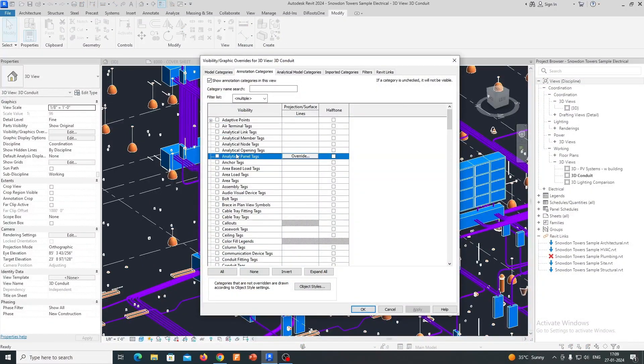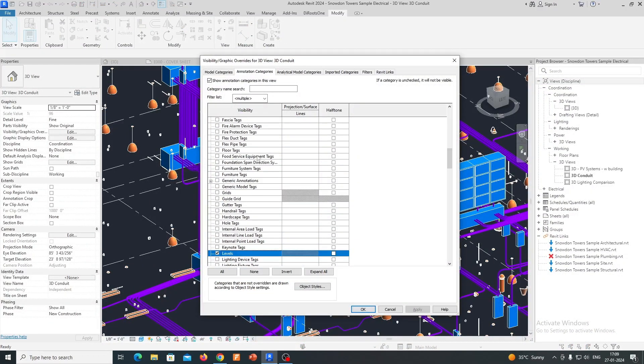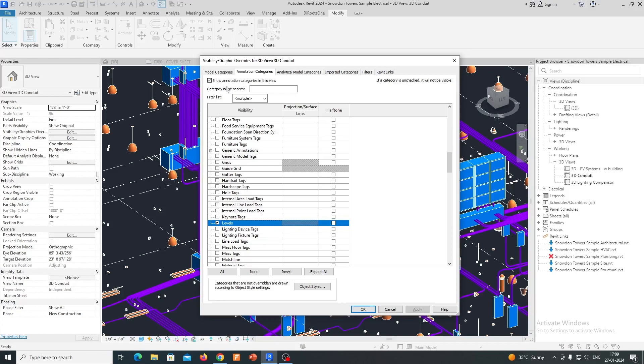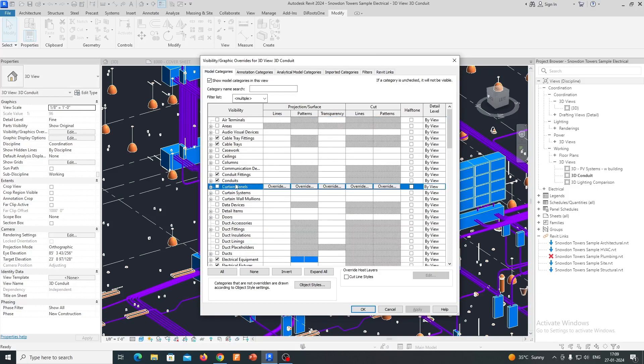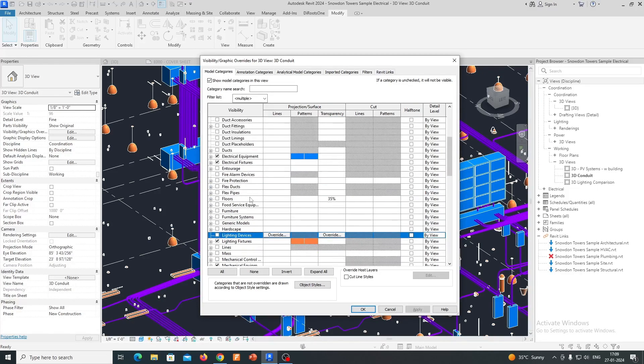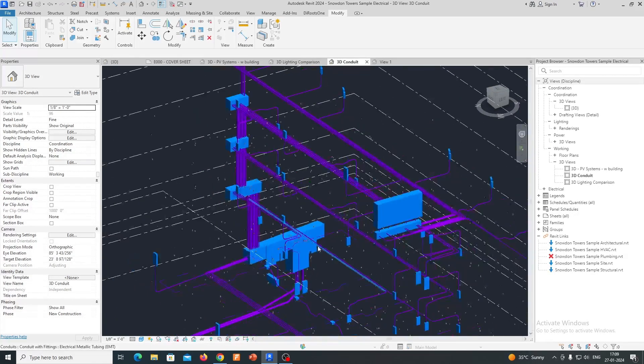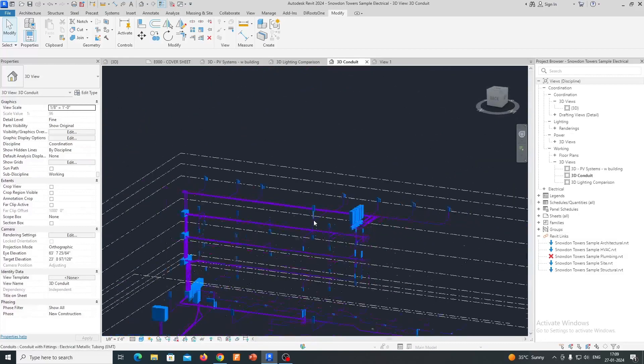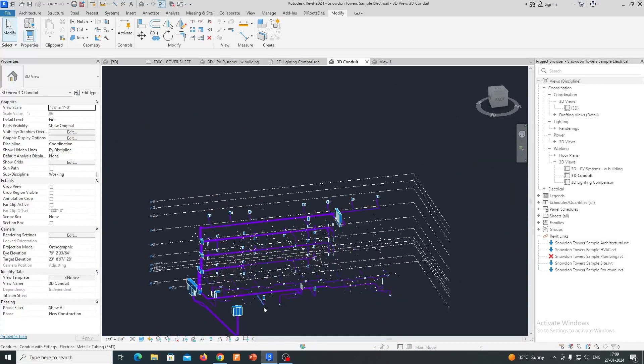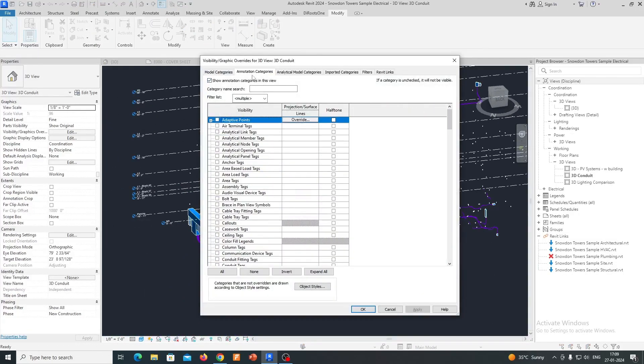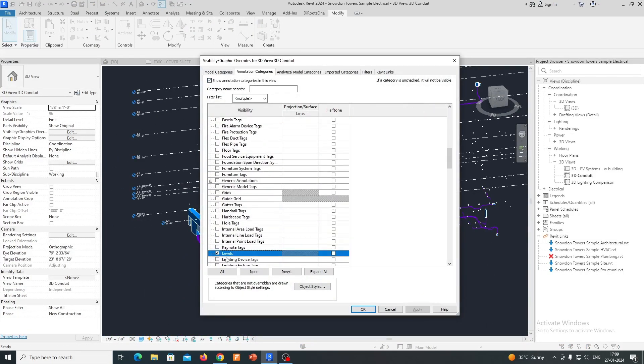Circuiting and Panel Schedules: Revit Electrical allows users to create electrical circuits and panel schedules. It helps in tracking the flow of electrical power within a building, ensuring that the design meets safety and code compliance requirements.